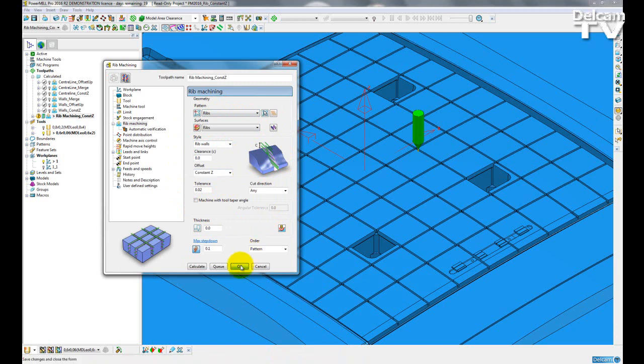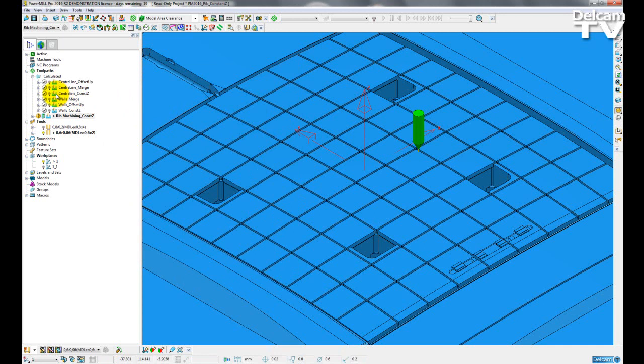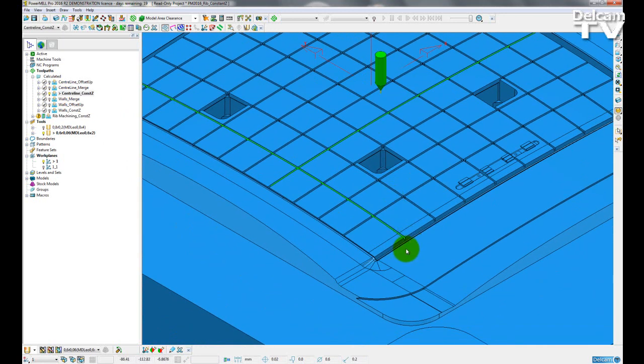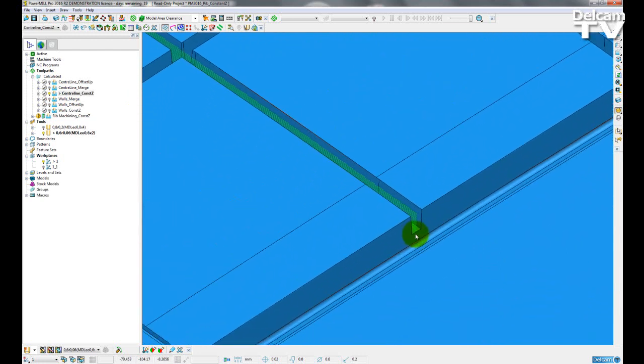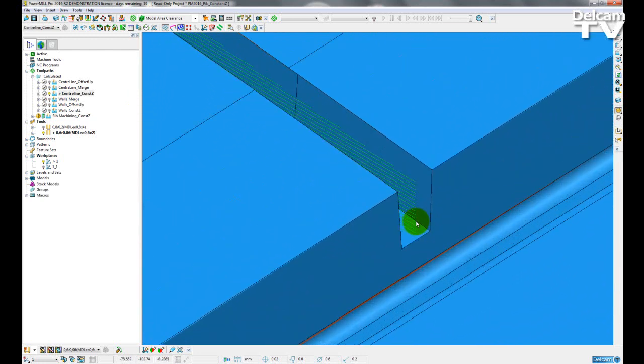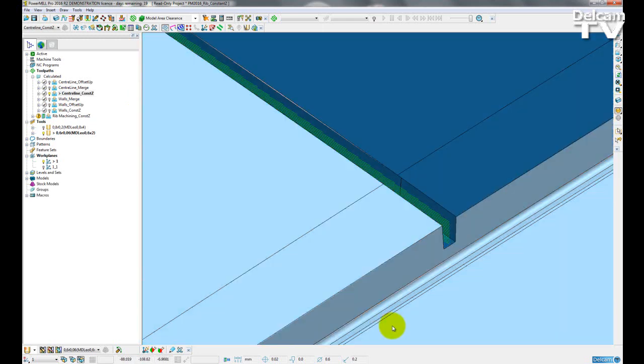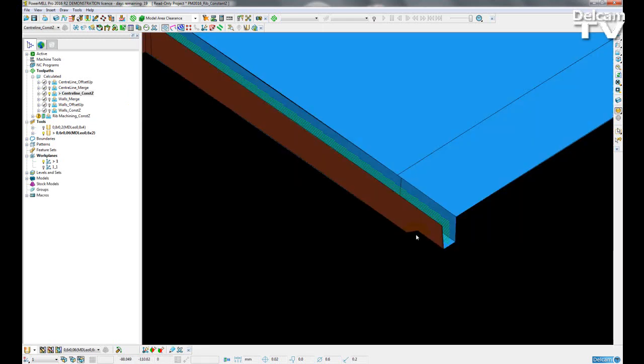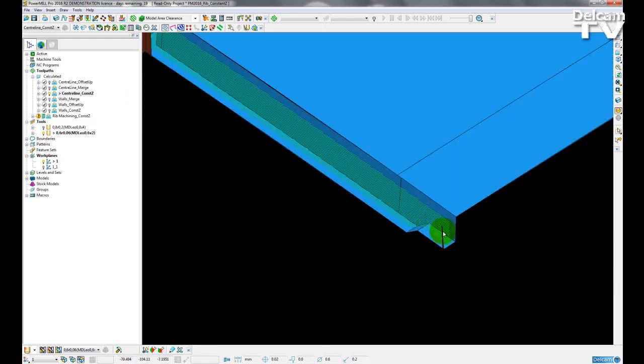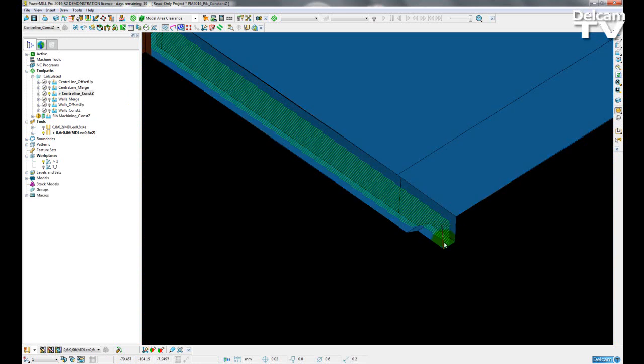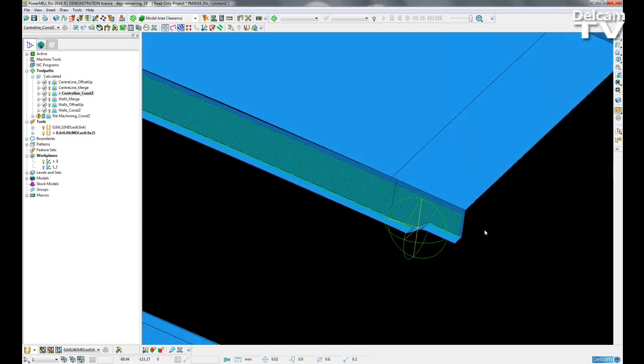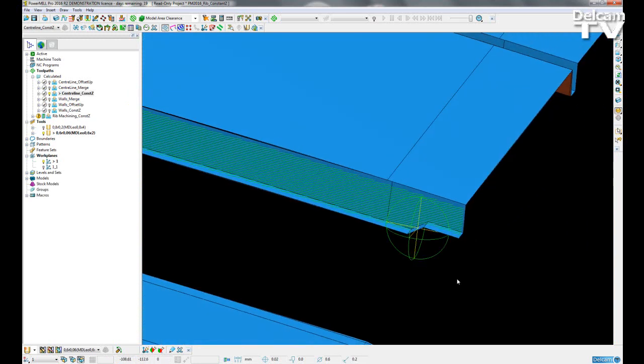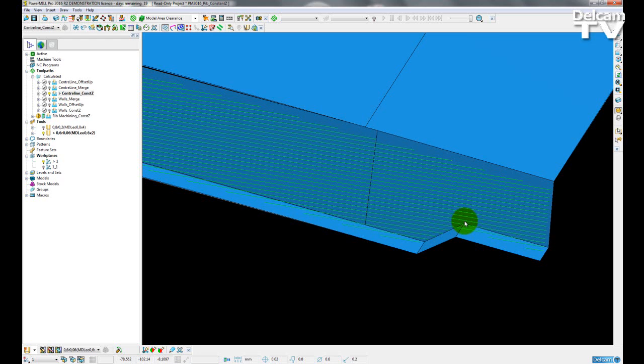So if I just OK that without calculating, I can just activate a previously calculated toolpath. And if I zoom into this section here, we can see the constant Z style up close. So I'm just going to hide these surfaces of the model just so we get a better view of the toolpath.